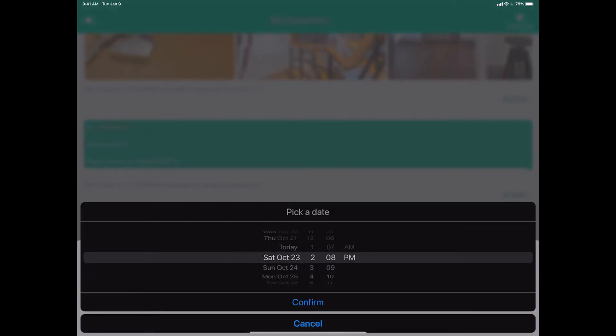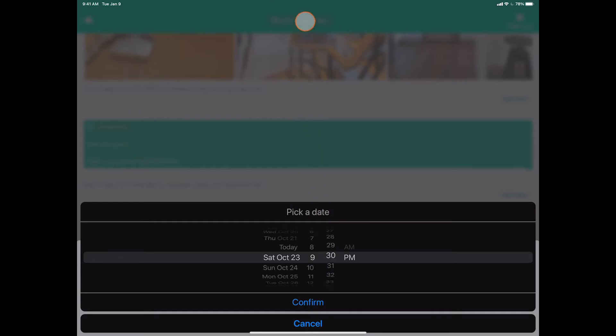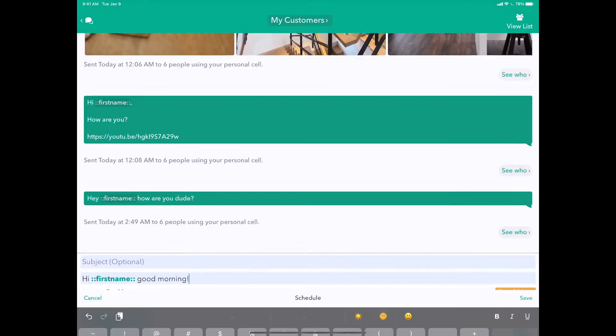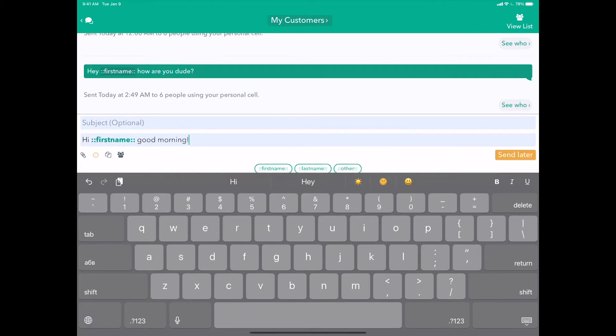I'll send it tomorrow at 9:30 AM and click Save. When I click Send Later,